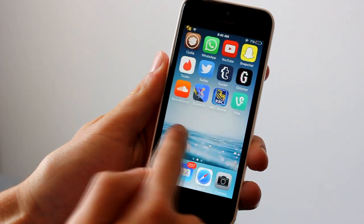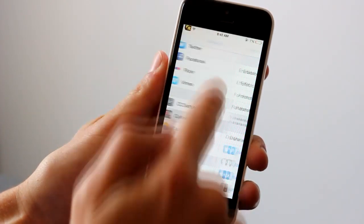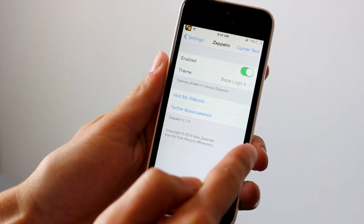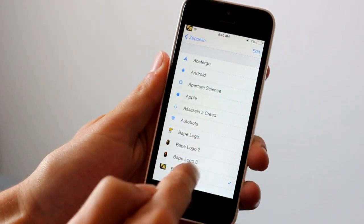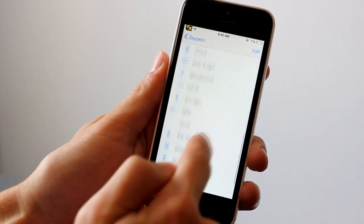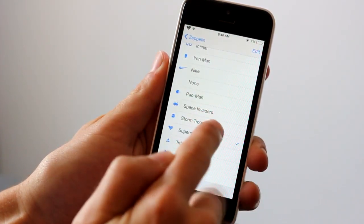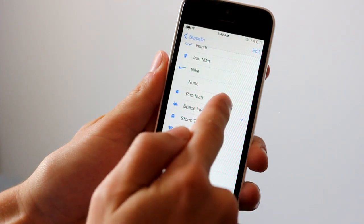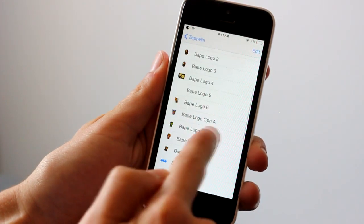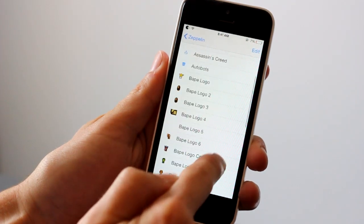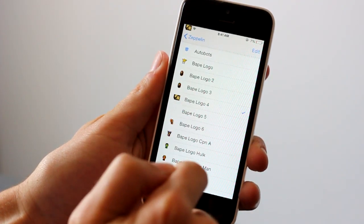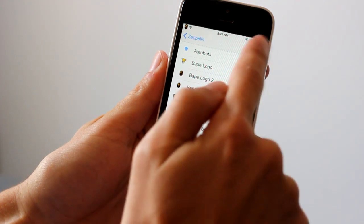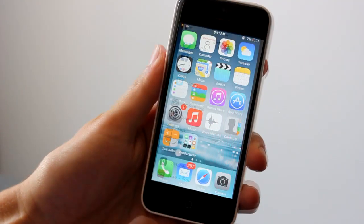Once you have it installed, go to settings and scroll down until you get to Zeppelin. Make sure it's enabled and as you can tell these are the ones that come already standard in it. You can pick Superman, Space Invaders, Pac-Man. There's a whole bunch of different ones and these are the ones that I have downloaded. I downloaded a BAPE pack and it had all these ones. I'm going to swap it to that logo for now. So yeah, that's Zeppelin.